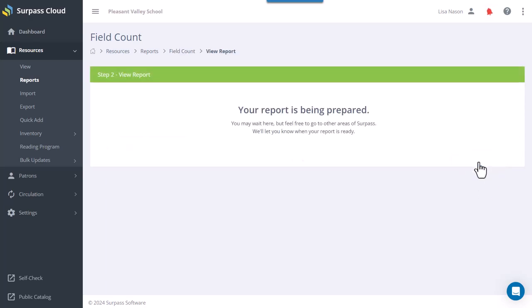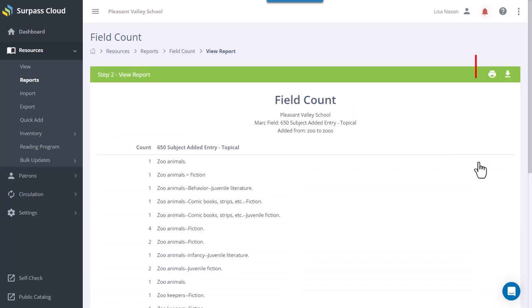The report can then be printed or downloaded as a PDF or CSV file.